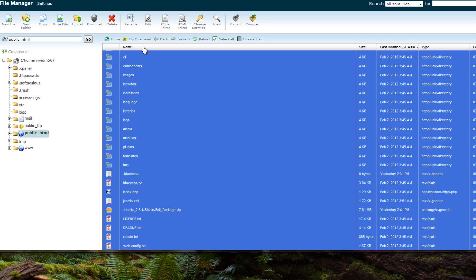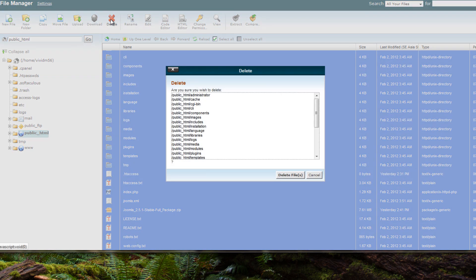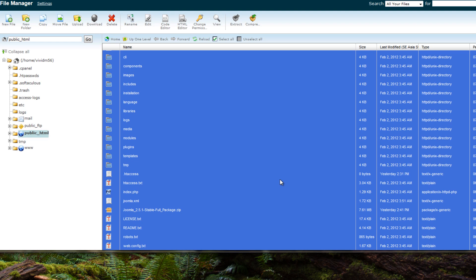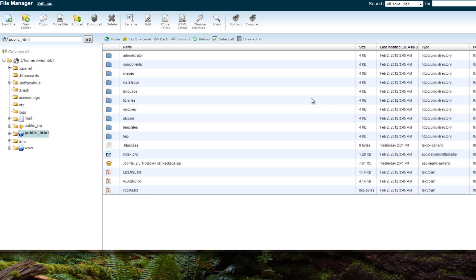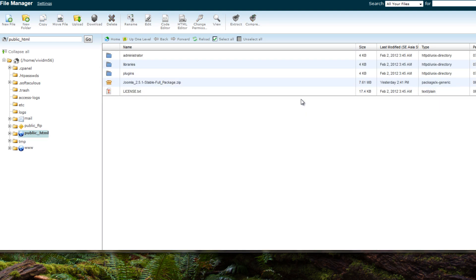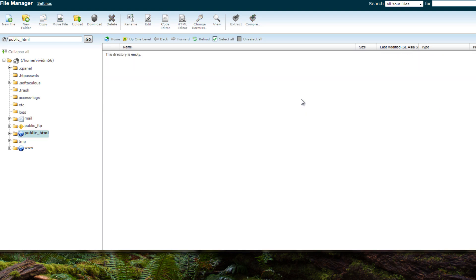Once you've got them all selected there, just hit the X key, the big red X, and delete files. And they're gone.